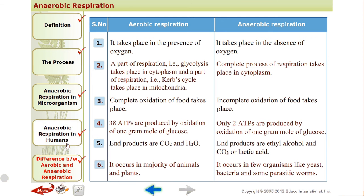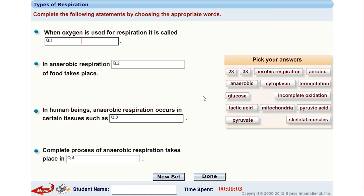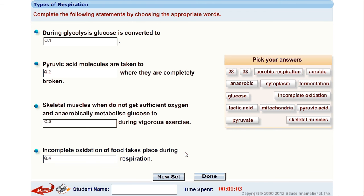I hope this is clear to you. Please copy the notes as given in the video. Now I will give you some questions. When oxygen is used for respiration, it is called dash. In anaerobic respiration, dash of food takes place. In human beings, anaerobic respiration occurs in dash tissues such as dash. Complete process of anaerobic respiration takes place in dash. During glycolysis, glucose is converted to dash. Pyruvic acid molecules are taken to dash where they are completely broken. Skeletal muscles that do not get sufficient oxygen metabolize glucose to dash during vigorous exercise. Incomplete oxidation of food takes place during dash. Please do these questions and submit to me. That's all for today. Thank you.